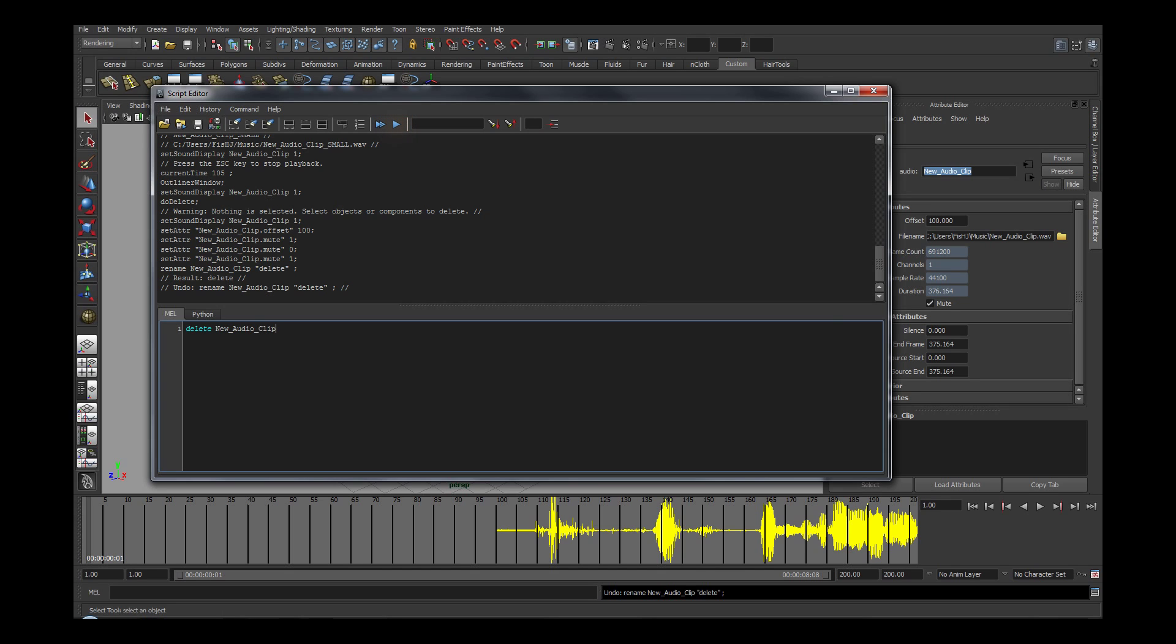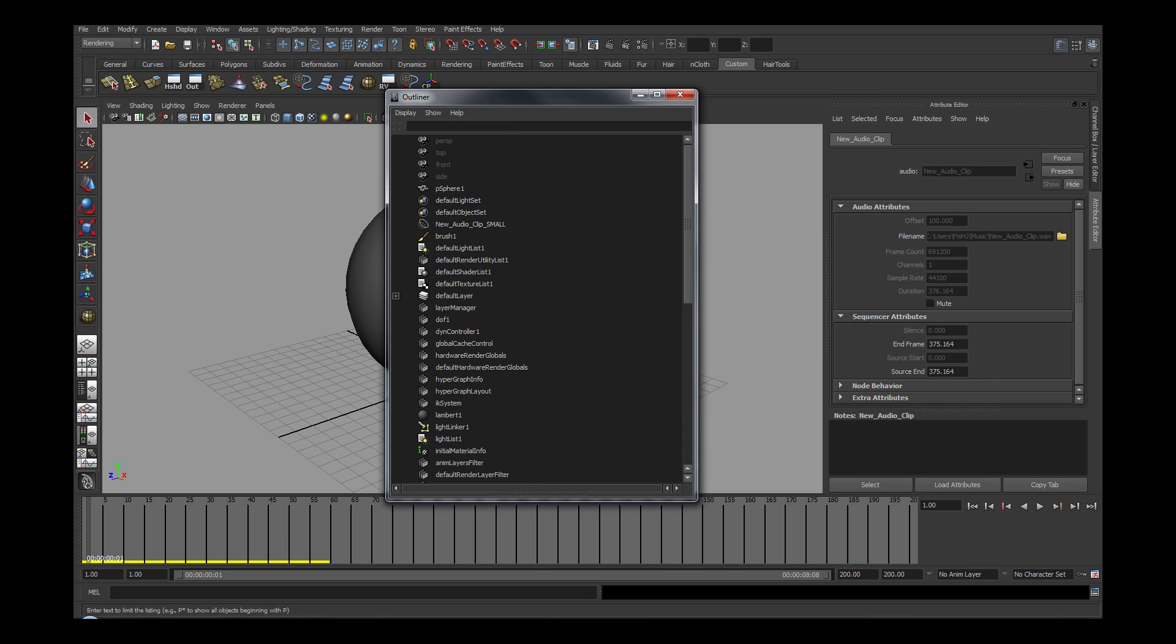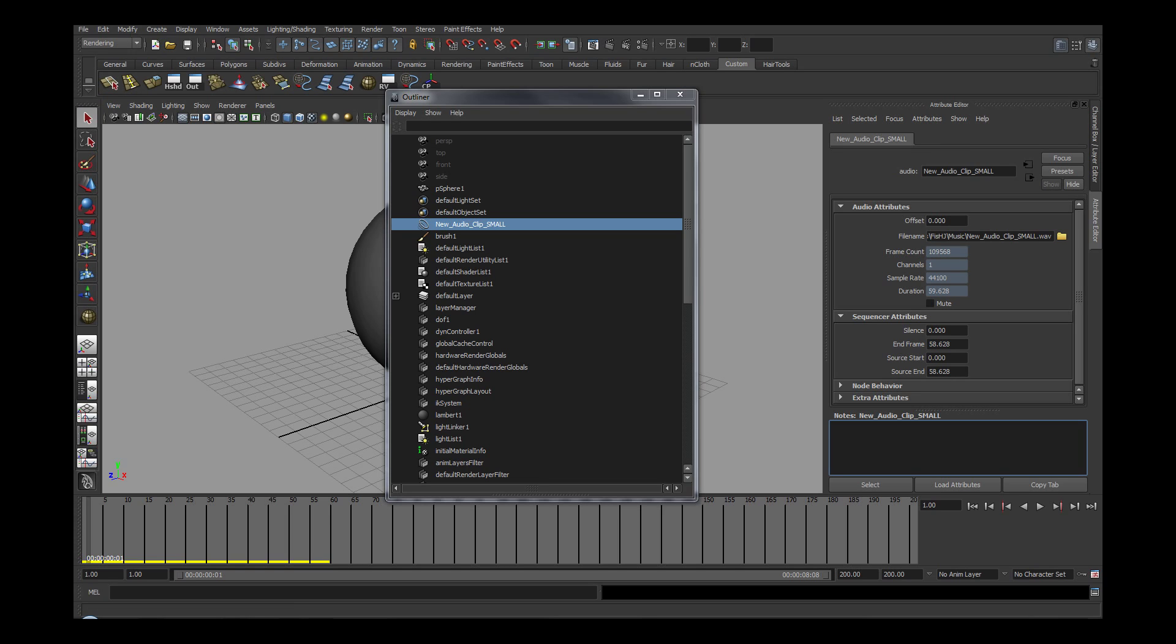The other way is through the outliner. Under display, you should uncheck the DAG object only option and then you will be able to find the audio file in the outliner. Now you can simply select and delete.